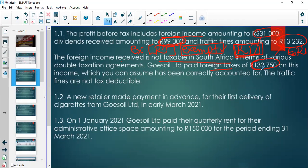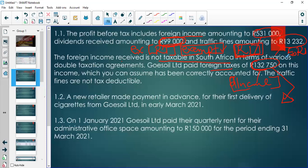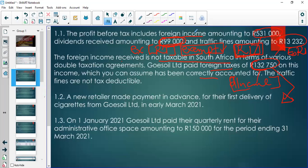Remember that the tax rate reconciliation is part of the income tax note. If they say disclose the income tax note, it automatically includes the tax rate reconciliation. If the examiner doesn't want you to include the rate reconciliation, they would have to explicitly say 'excluding the tax rate reconciliation.' They sometimes clarify this for the purpose of clarity so students don't get confused.